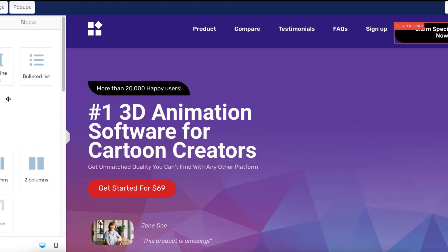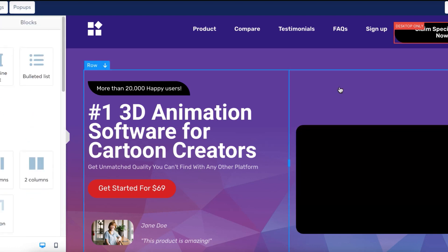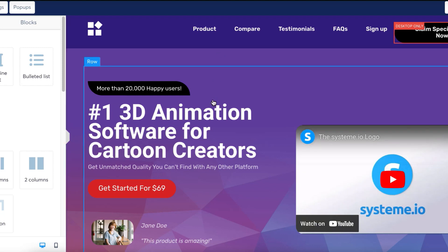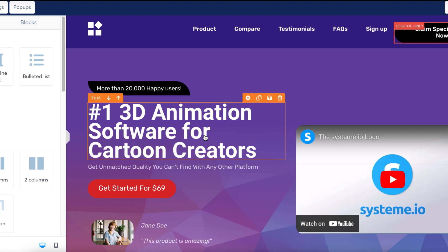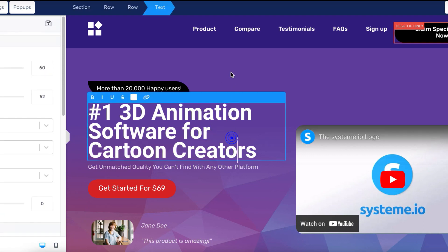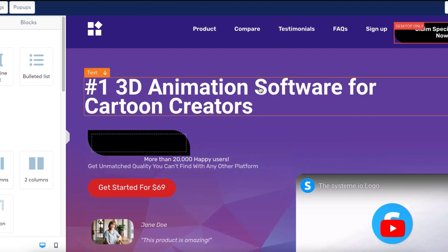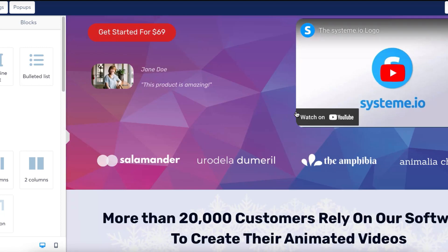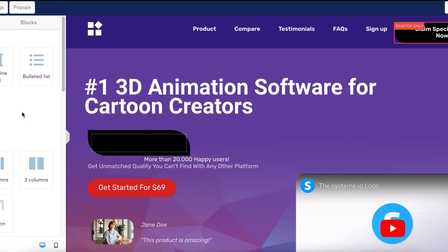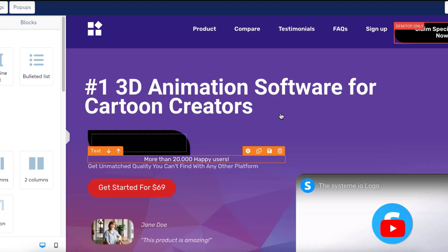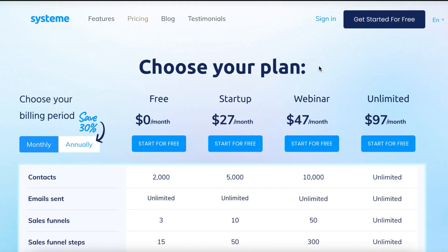I really like how the System.io editor looks with the elements and blocks on the side. The section is in green, the row is in blue, and the elements are in orange — same as ClickFunnels. Click to edit, drag things around, no problem. Everything is fully customizable, and you can preview it on mobile and desktop. It's exactly the same as ClickFunnels to be honest.